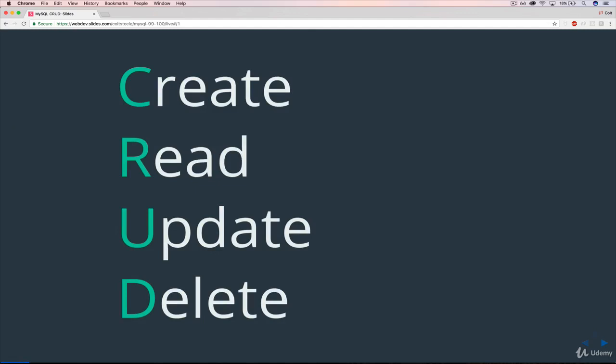The idea is that these are the four main operations that we perform on our data. We've already seen how to create data. When we have a database, we want to be able to add data in, we want to be able to search back or read it back out, we want to be able to update it, and then also to delete it. Those are the four most important and most common operations that we'll do.